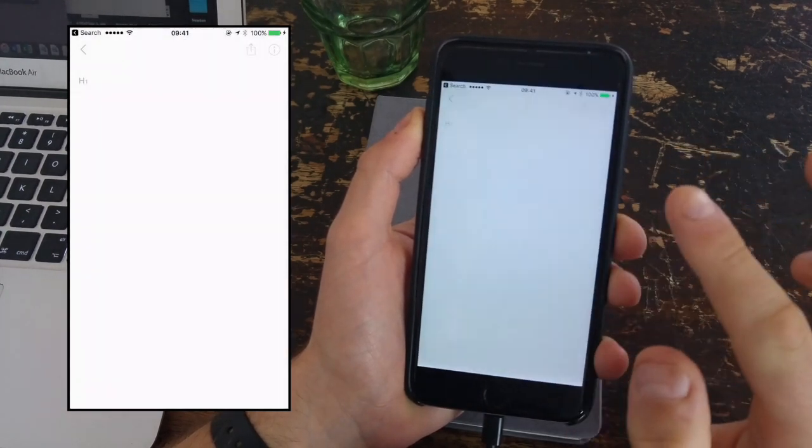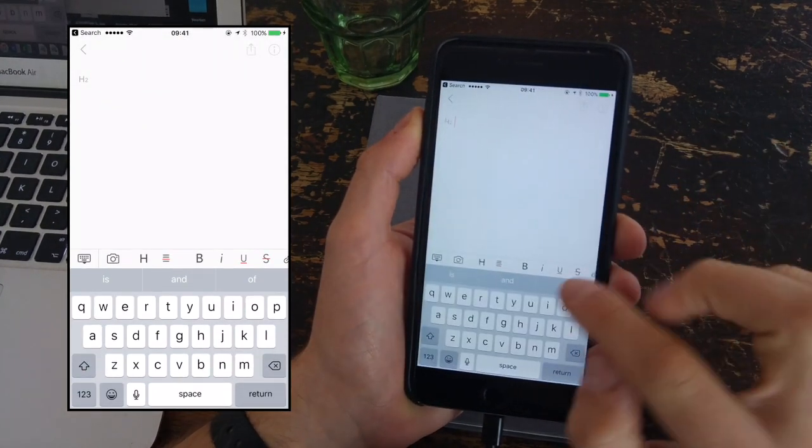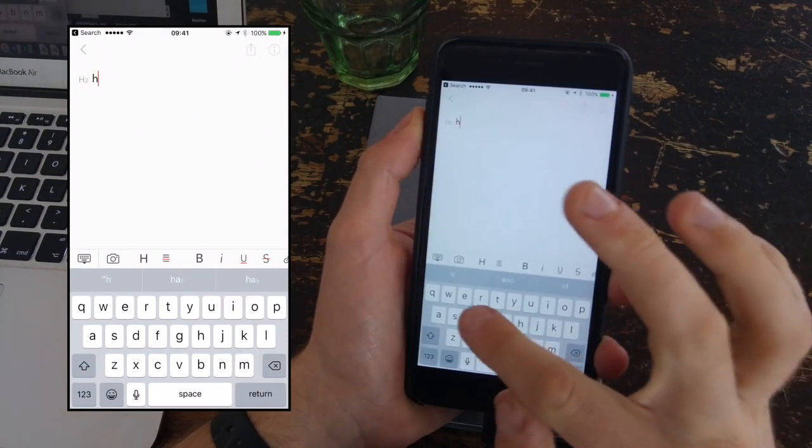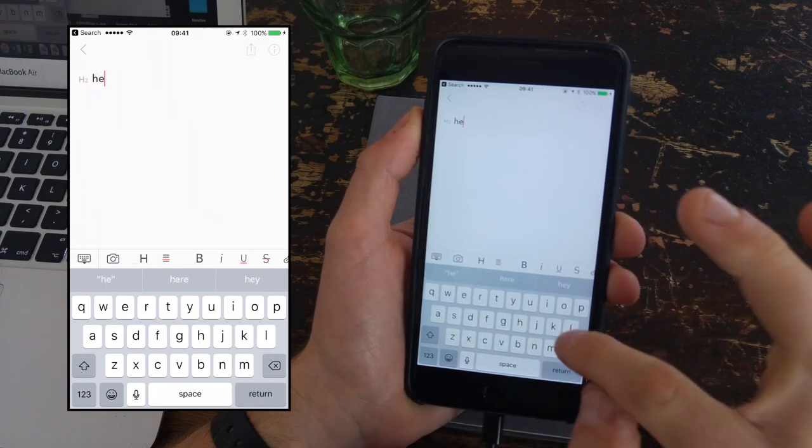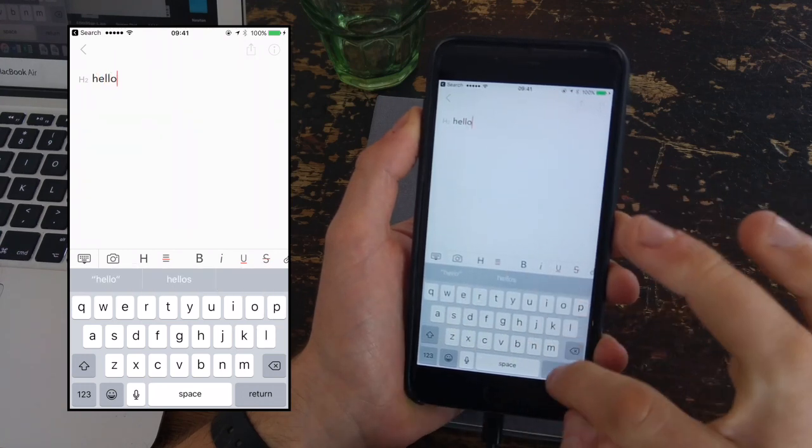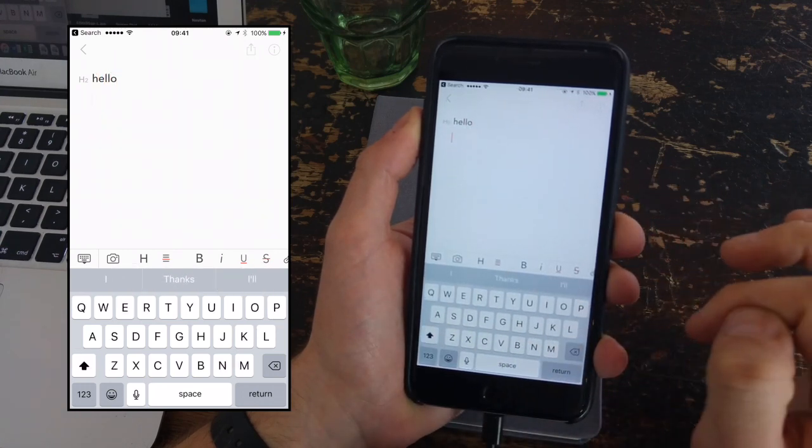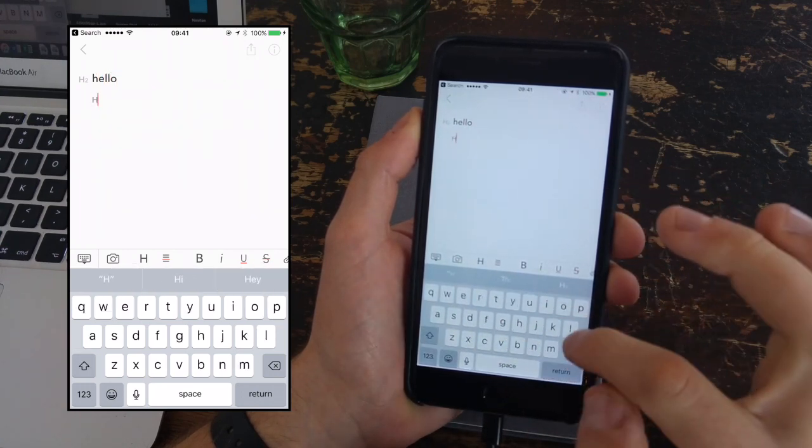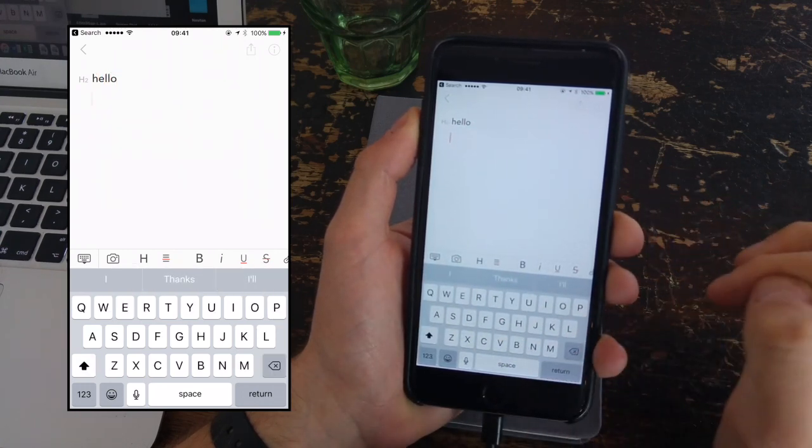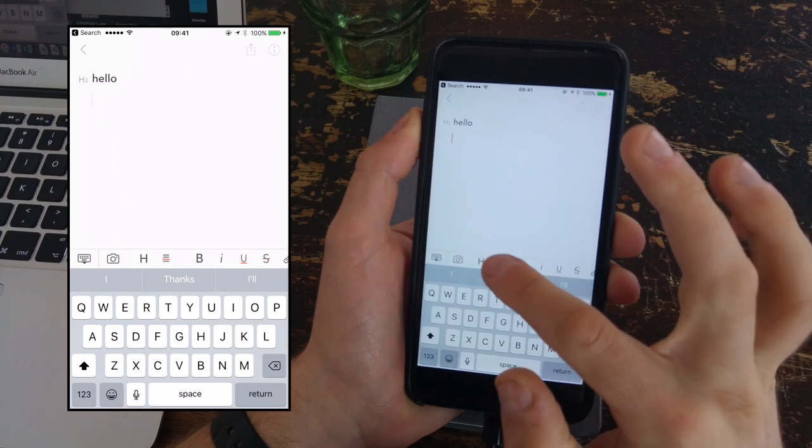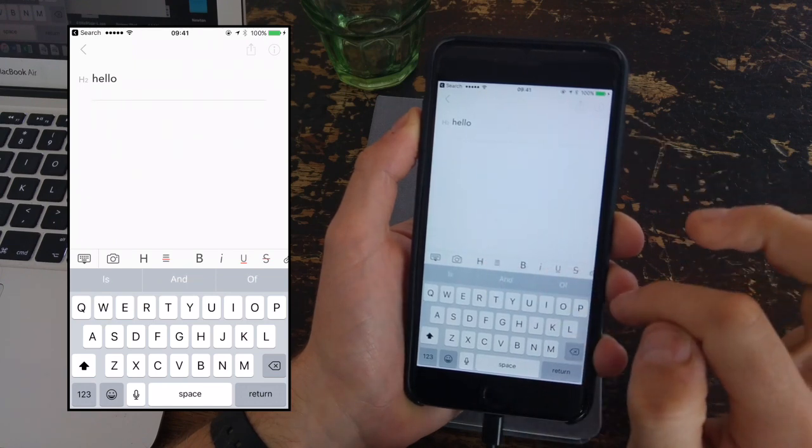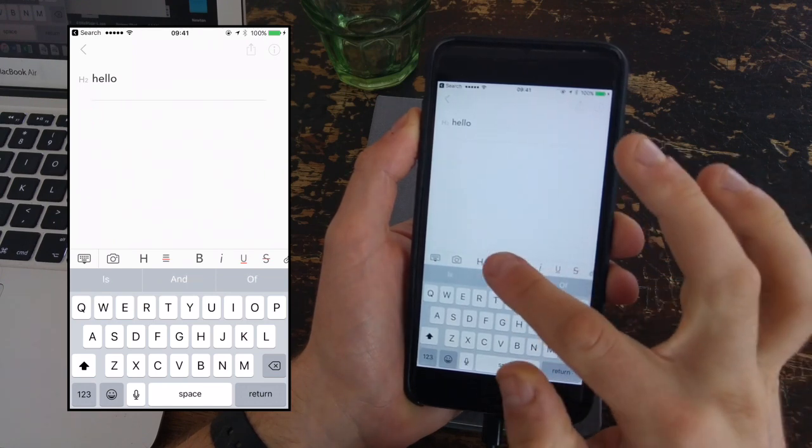So to get started, you can actually start with a header. You can change your header to header one, header two, header three, quite ranging from quite big to quite small. This works quite nicely.